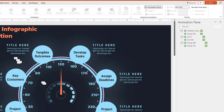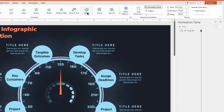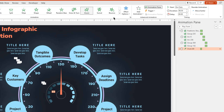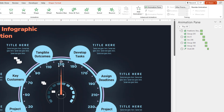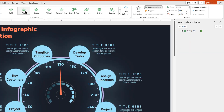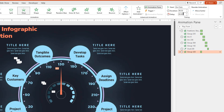Next select the center small circle shape, apply zoom animation, and start it after previous. Finally, let's select the needle shape, apply wipe animation, and start it after previous.